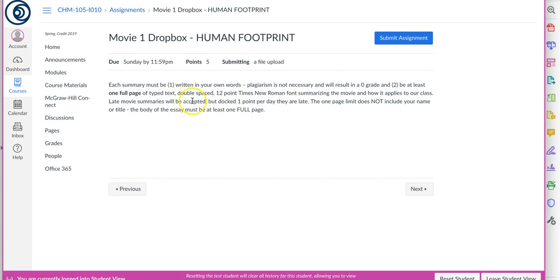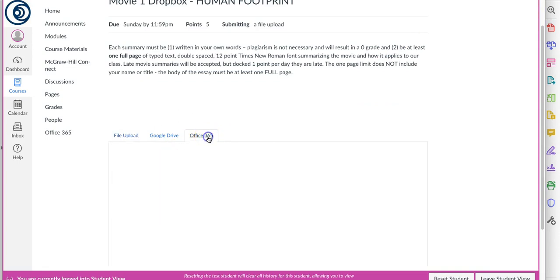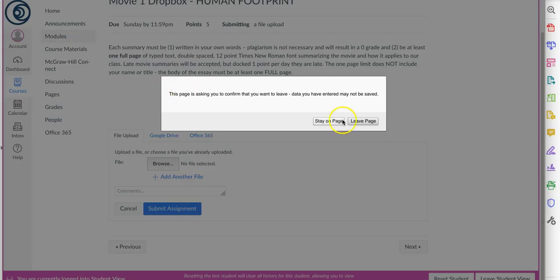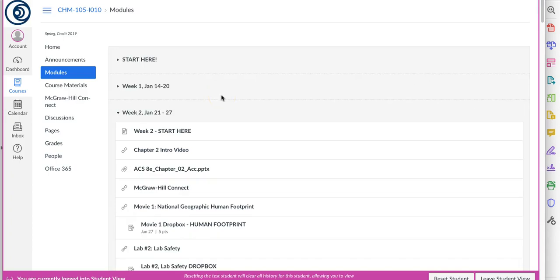Right? I do accept late movie summaries. Notice they're only worth five points, but it's one point per day, so be on top of that. When you're ready, click Submit Assignment, and then Browse and Upload, or if you're doing it in Office 365, you can actually just access it right there. All right, I'm not going to actually upload anything.